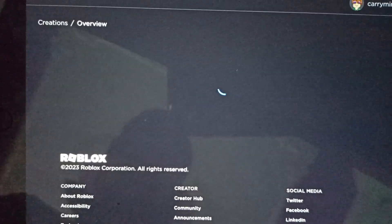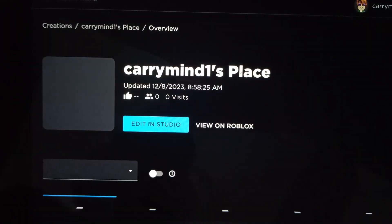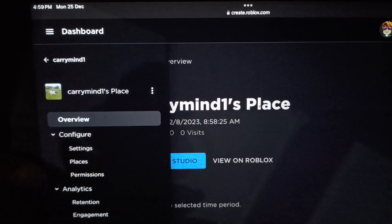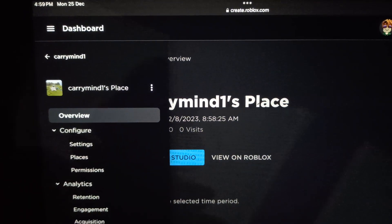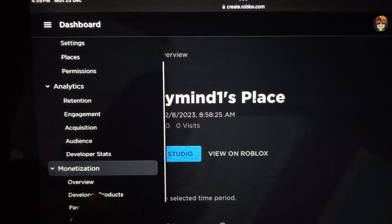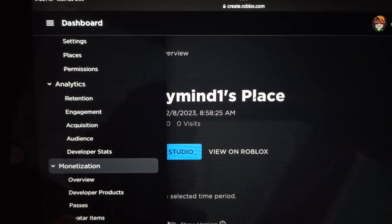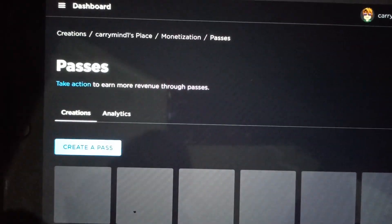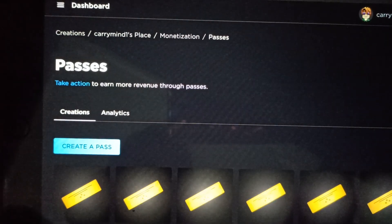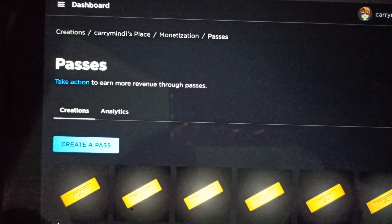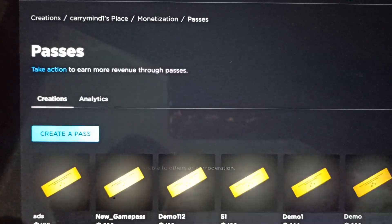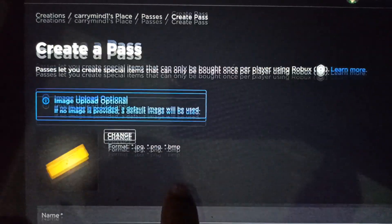Tap on the menu button next to your experience, and under Monetization tap on Passes. You'll see a Create Pass button — just tap on it.